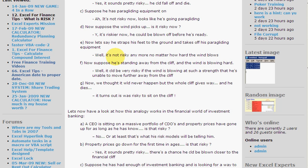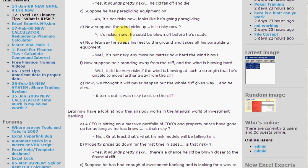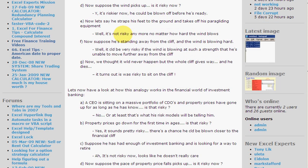Suppose he's got paragliding equipment on. Well, now it's not risky at all because he's going paragliding — he actually wants to fall off the cliff. Suppose it gets windier. Is it risky now? Well, yes, it's riskier because he could be blown off the cliff before he's actually ready. Suppose he straps his feet to the ground and takes off his paragliding equipment. Well, it doesn't actually matter how much the wind is blowing — he's not going to get blown off, so it's not risky anymore.